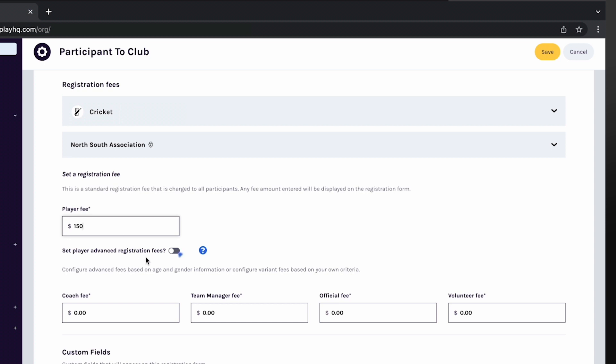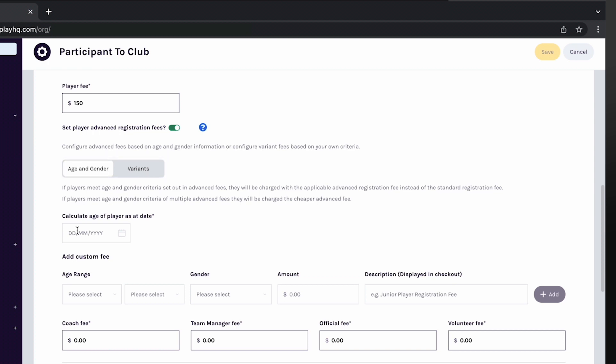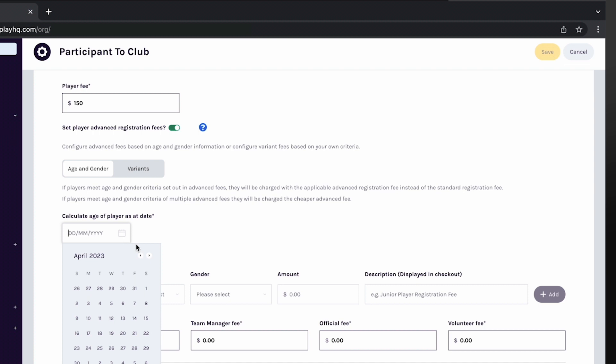Advanced registration fees offers flexibility when setting your club's registration fees. Clubs can choose to set age and gender advanced fees or fee variance. Clubs are not able to set both age and gender and fee variance. Age and gender registration fees will calculate a participant's age and gender at the time of registration and charge the appropriate fee based on the parameters a club enters.